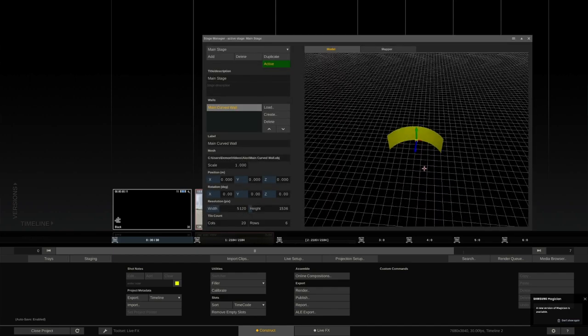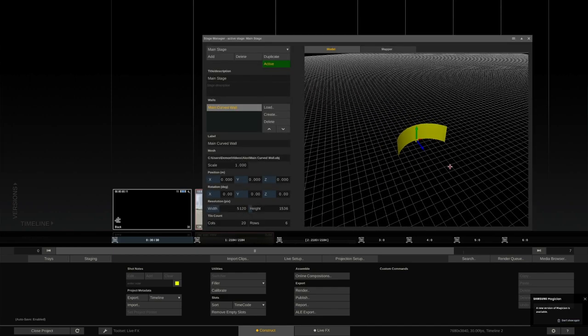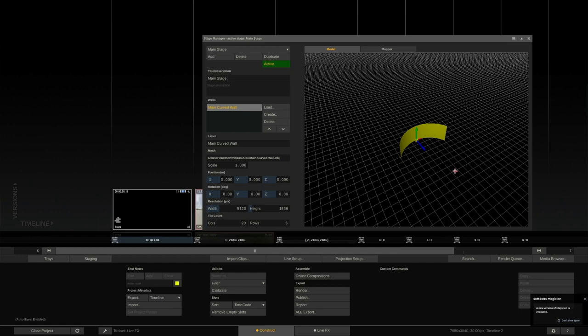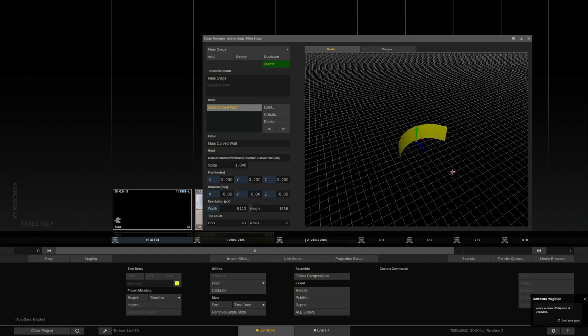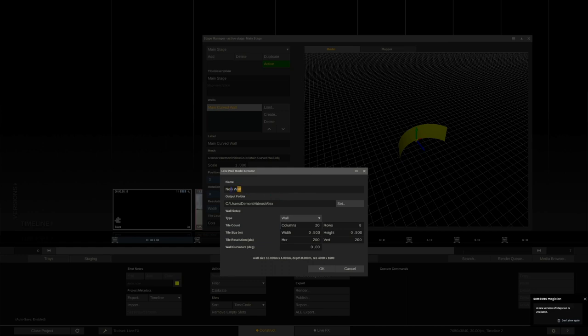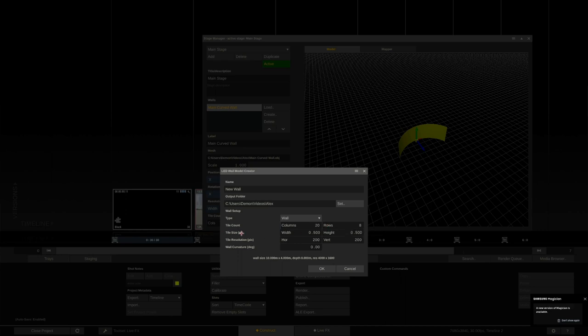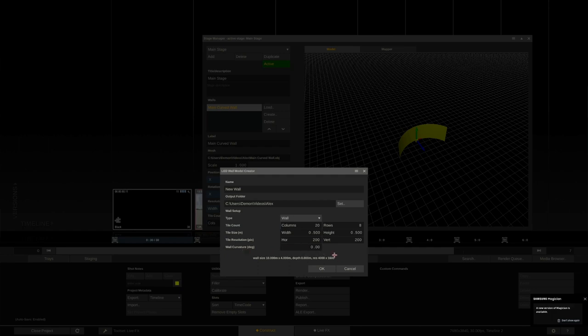So, as you can see, I already have a model in here, readily created, but you can create it simply yourself by hitting the Create button, and in this menu, as you can see, you can type in a new name for the wall, you can even choose the path where we should store the OBJ that is created from it. Now, we set a type, wall, floor, ceiling, how many columns of tiles, and rows of tiles we have, the tile size in meters, and also the tile resolution, and at the very end, the wall curvature, if there is any.